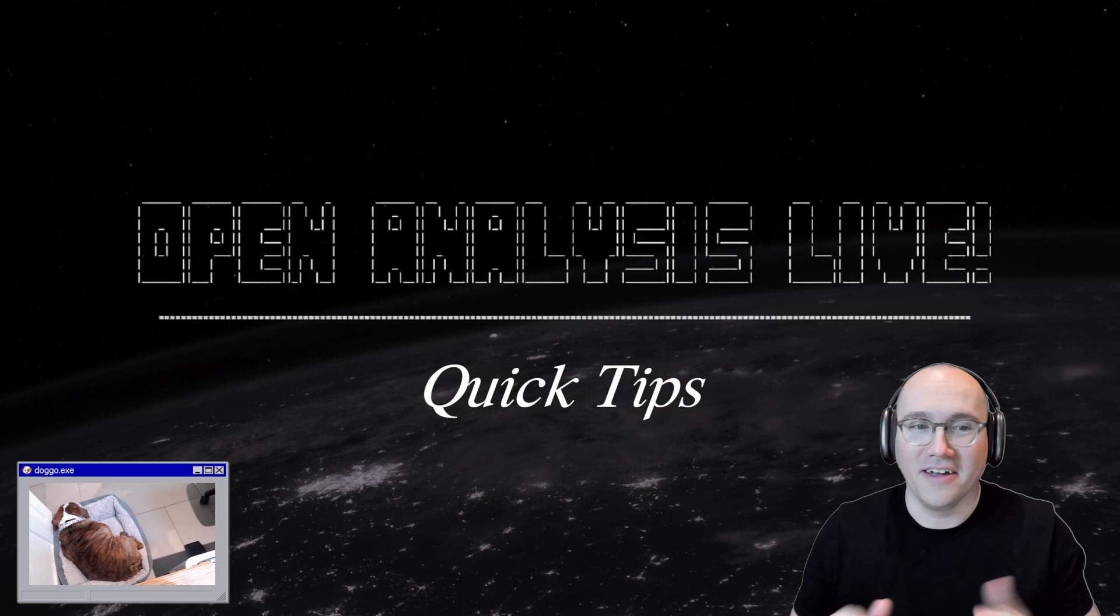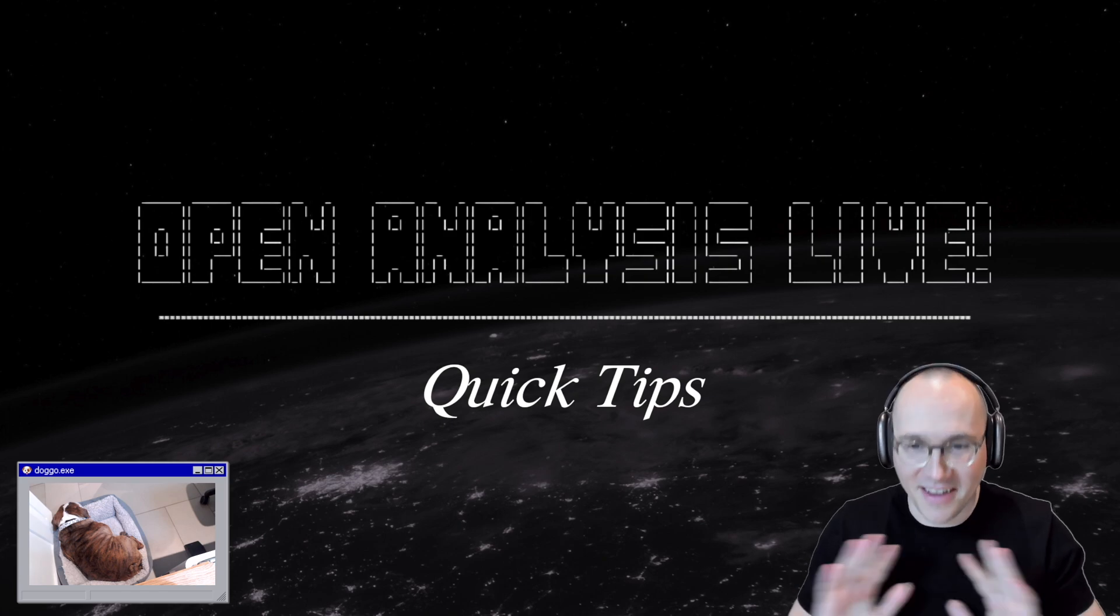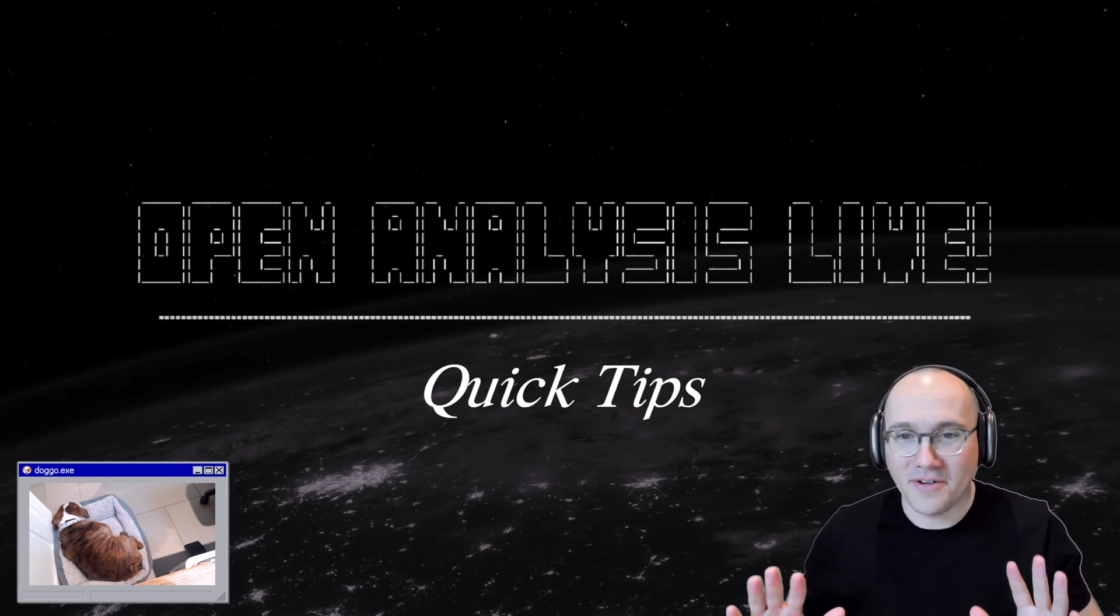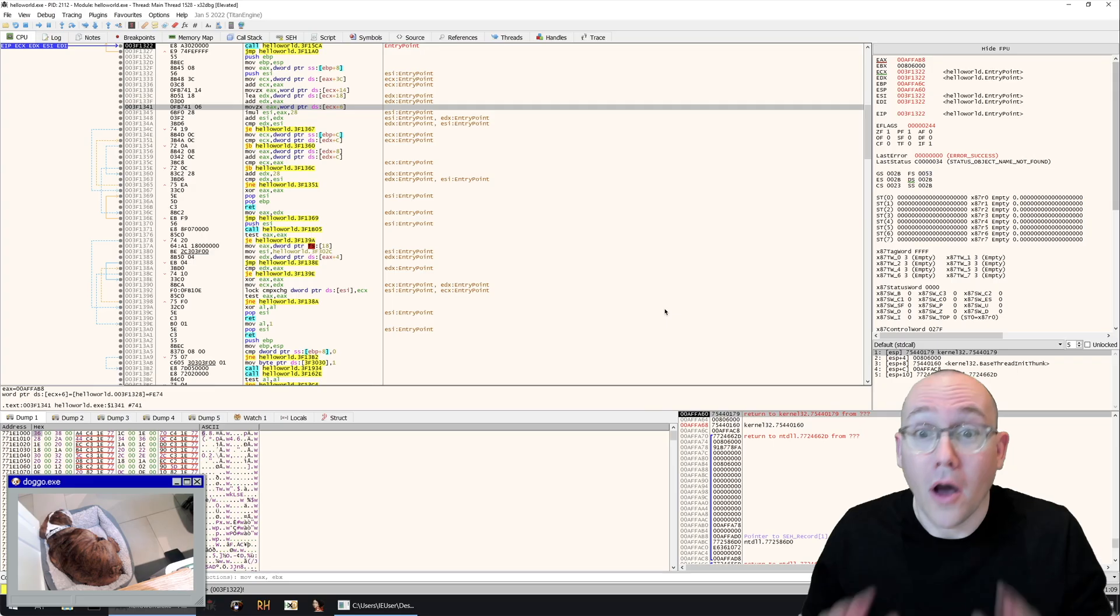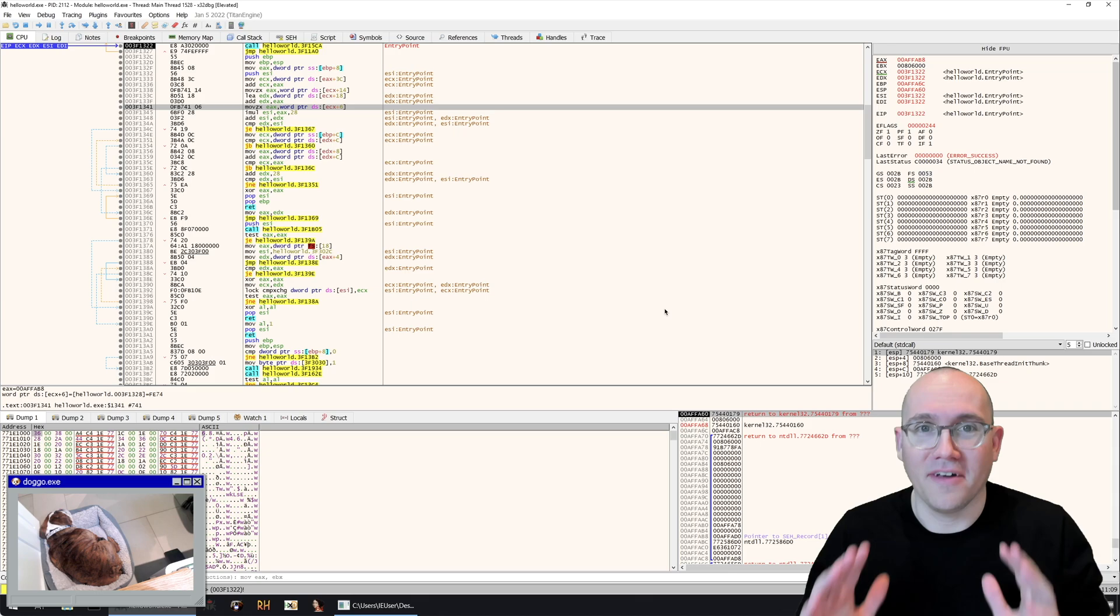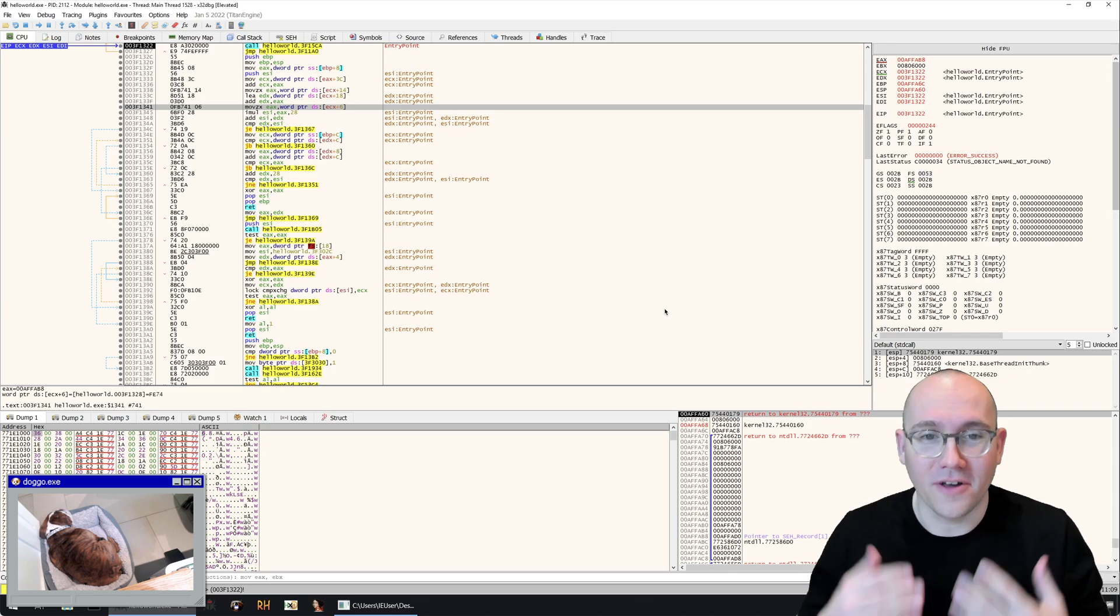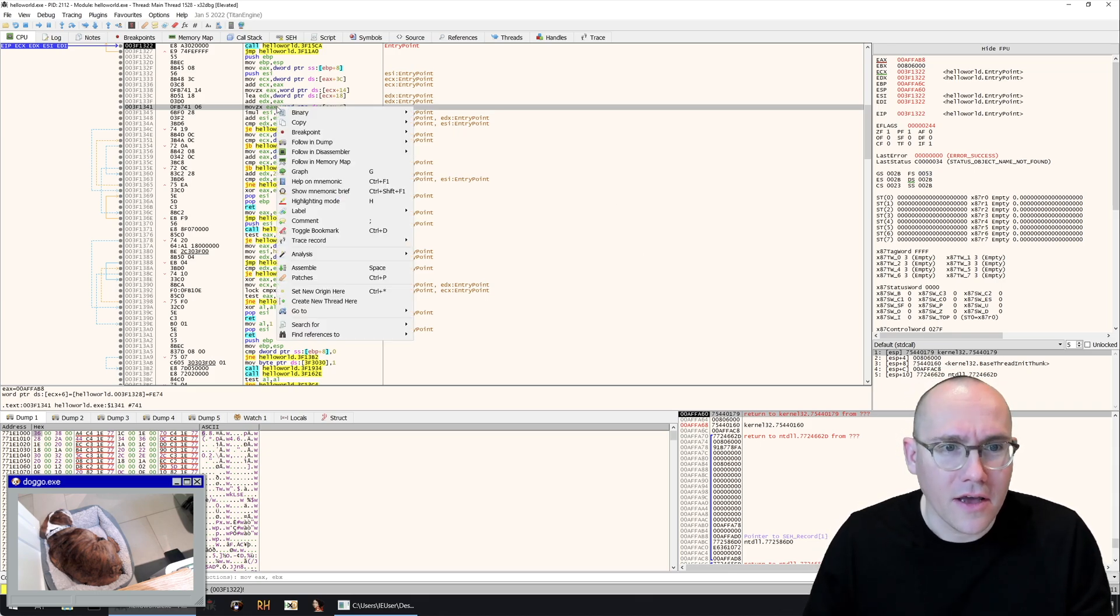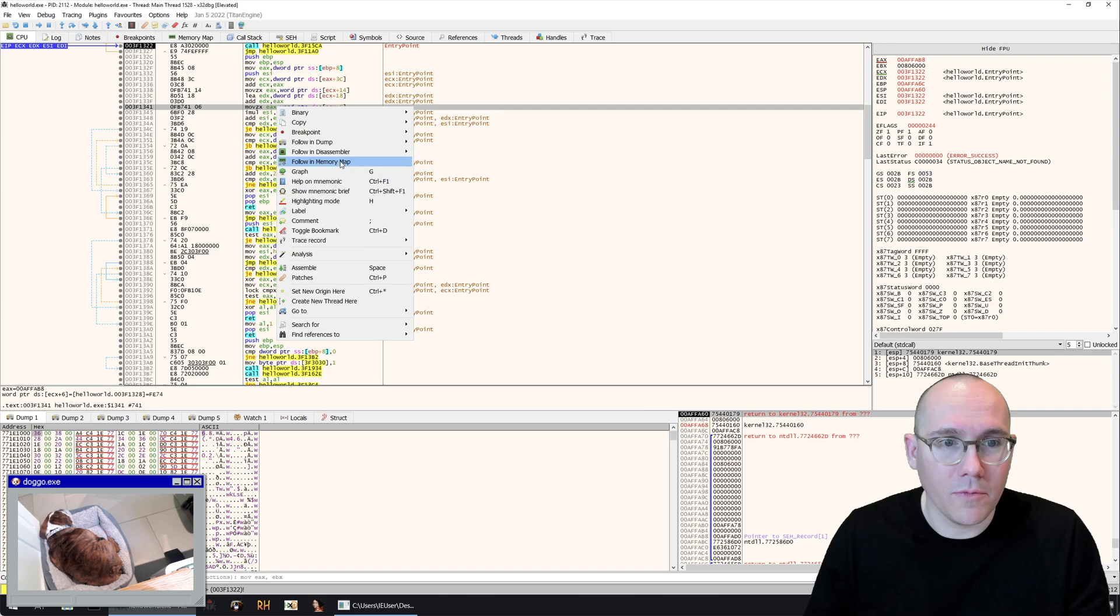So let me show you that right now. We have x64dbg open here and just like before we're going to right click but this time we're going to choose show mnemonic brief and voila there we go we have comments for all the different assembly instructions.